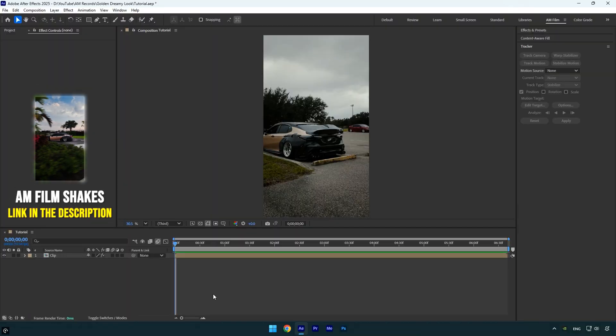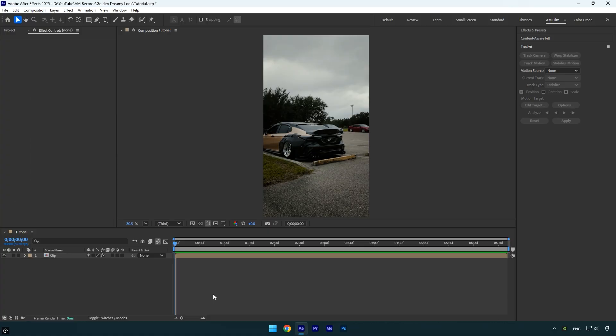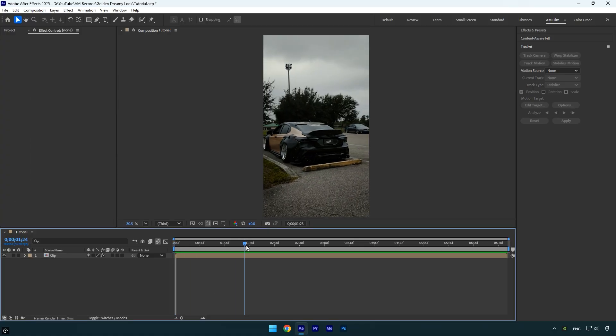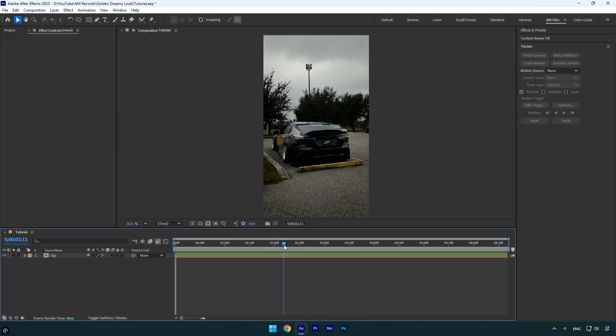You can recreate this effect using built-in effects like Tint and Glow, but the results won't be as smooth or visually stunning as when using the Deep Glow plugin.